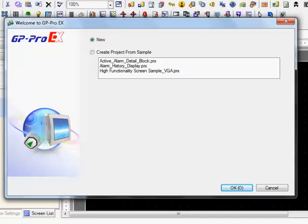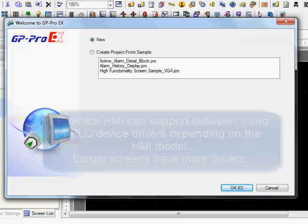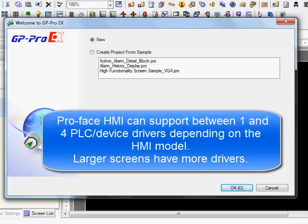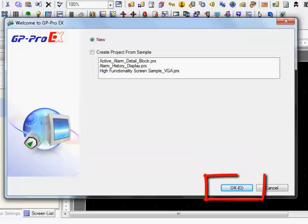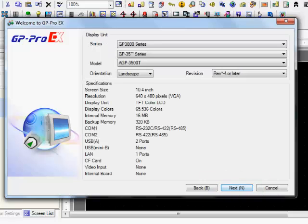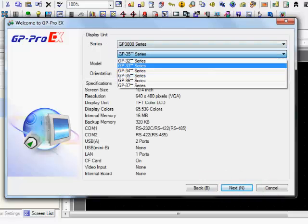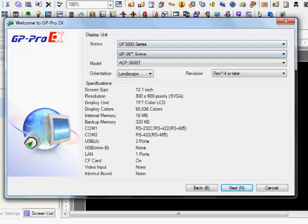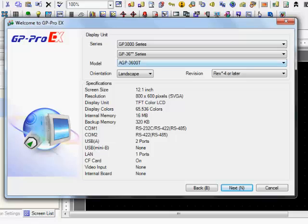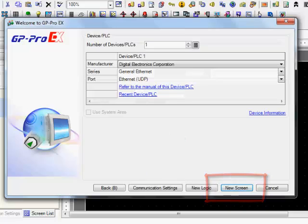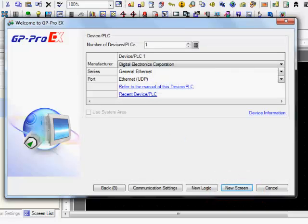All right, today we're going to learn how to put in multiple drivers using one display. You need a 7.5 inch or larger and you can connect up to four different types of PLCs. We're going to start with a new program. I'm going to select a 3600 series just as an example, but again anything larger than a 7.5 will work. Hit the next button here.